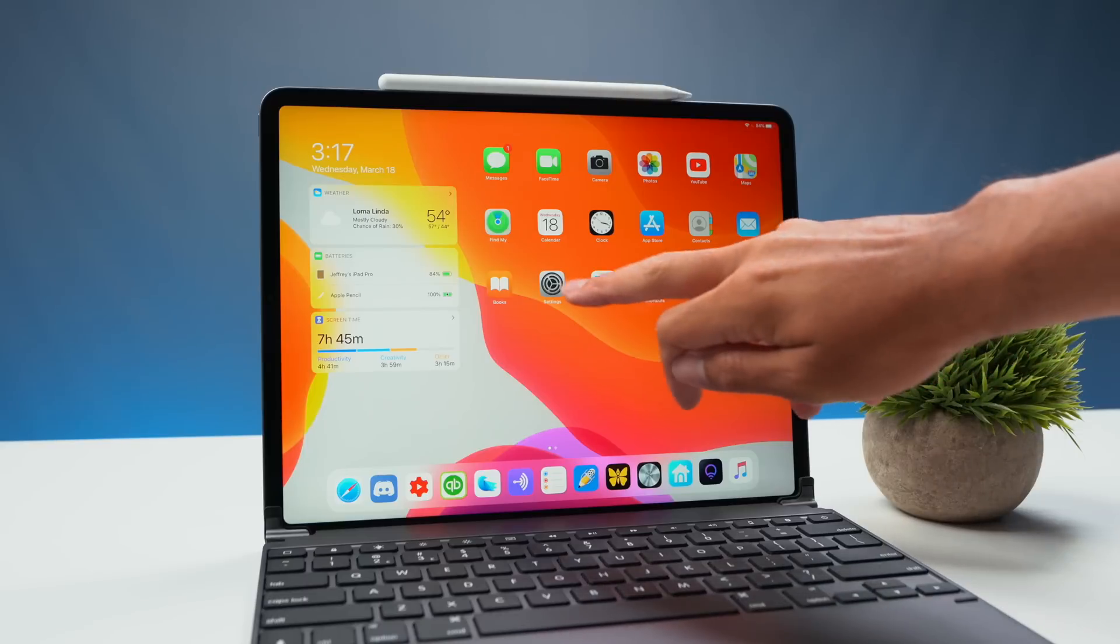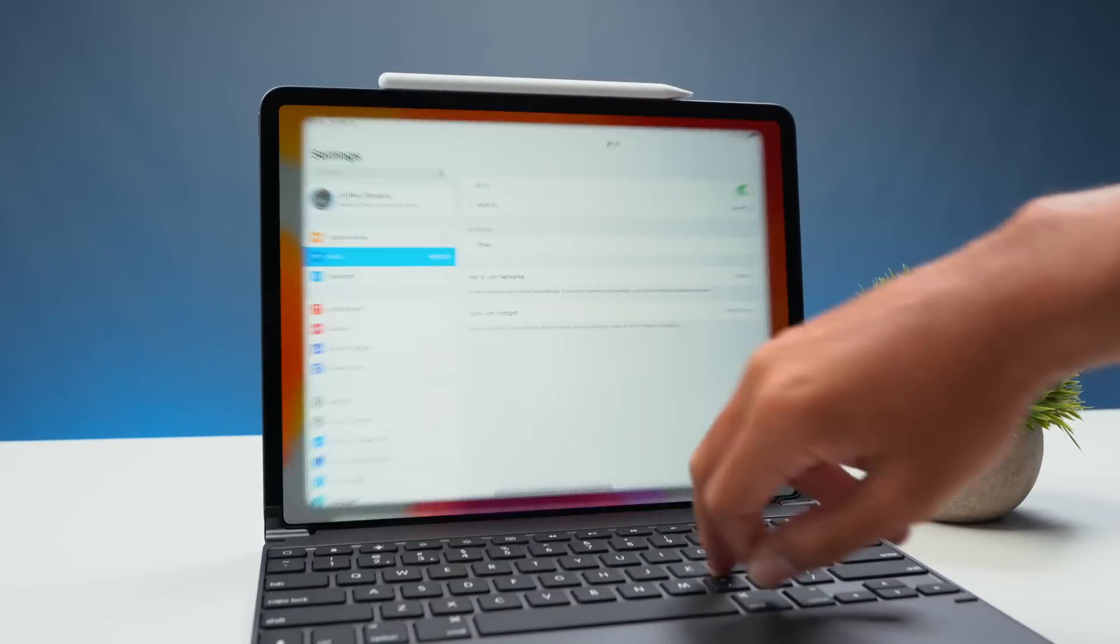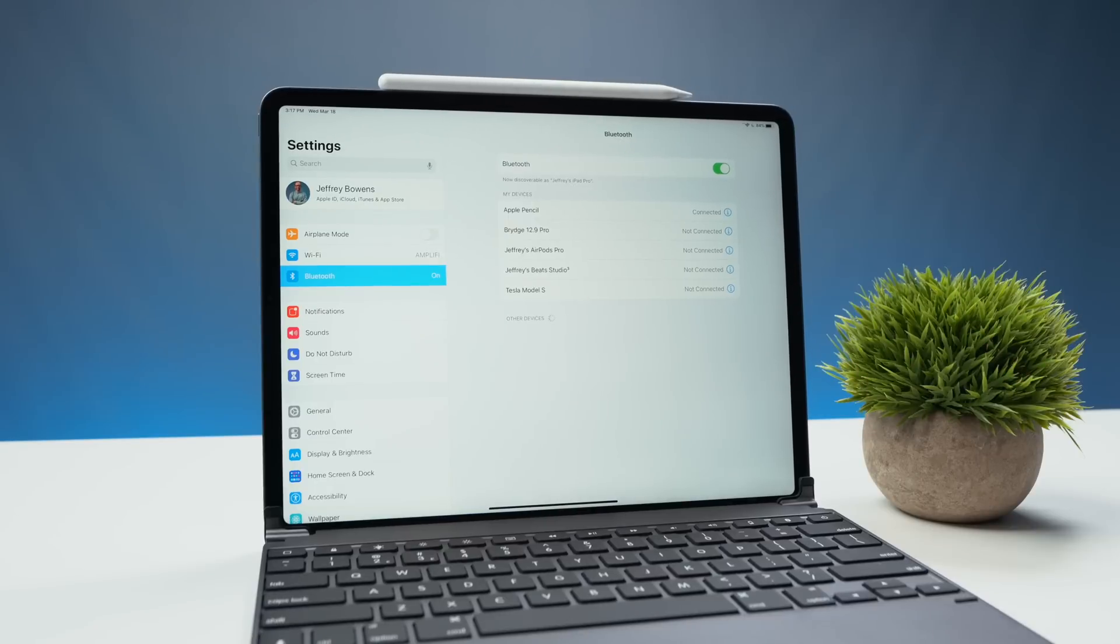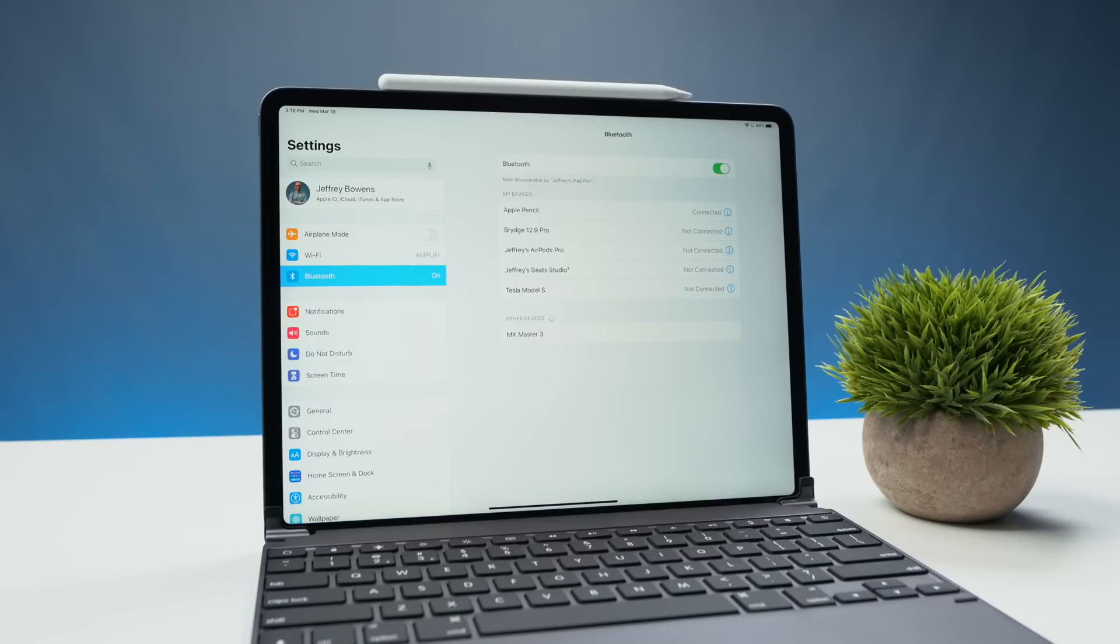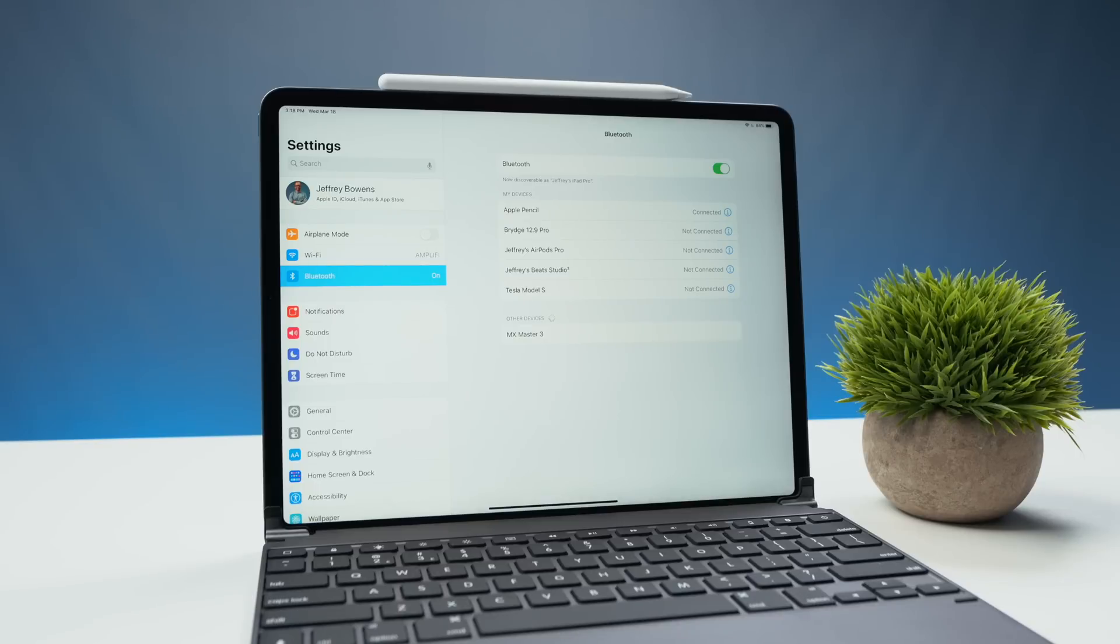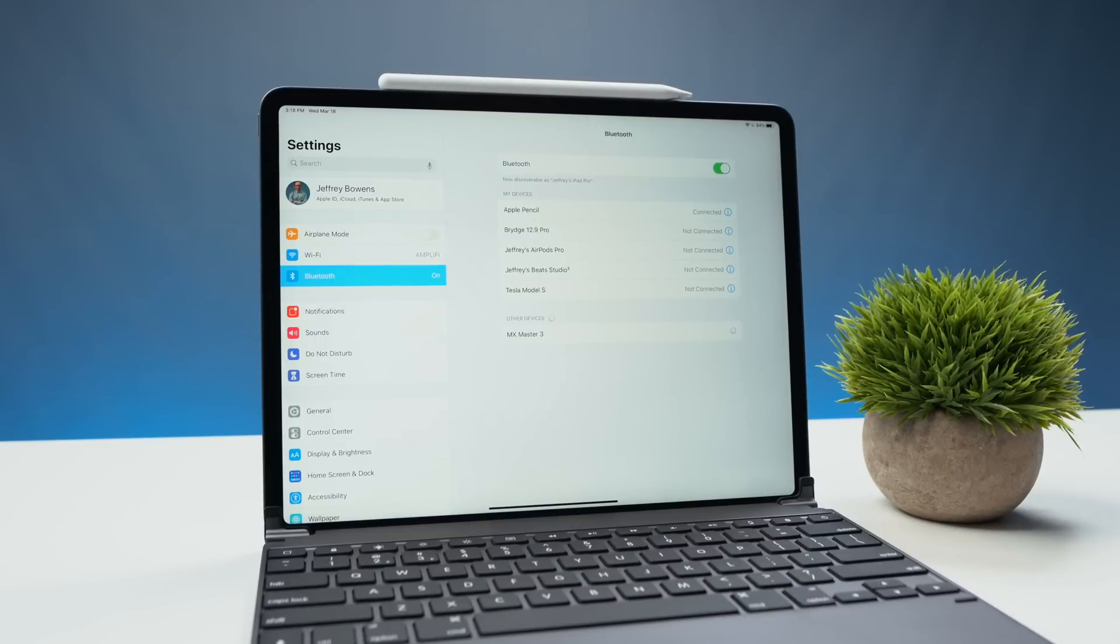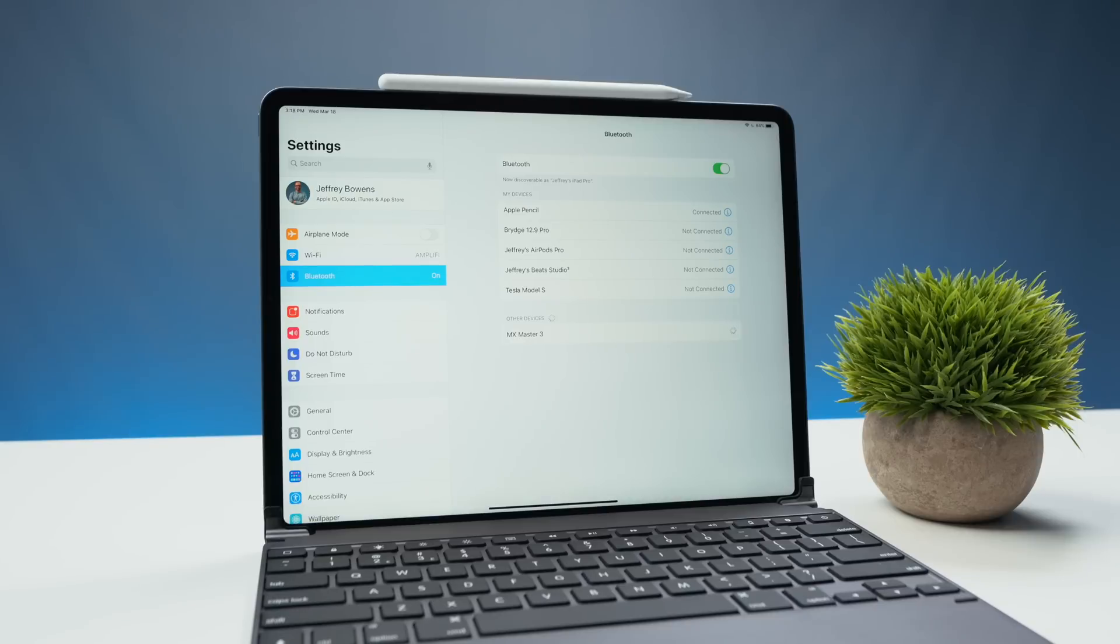Go into the settings app and then go down to the Bluetooth menu. Once you're in this menu you can turn on your mouse. When you turn on that mouse it should show up in the bottom half of this screen. Go ahead and tap on the mouse that you're trying to connect and then it will connect and you should be all set to go.